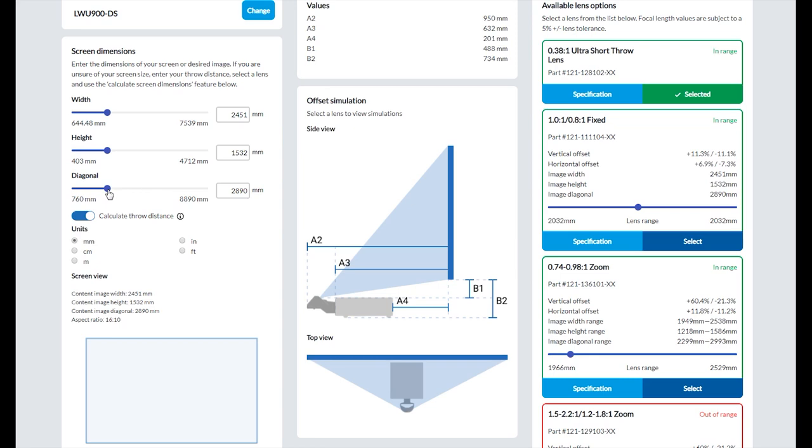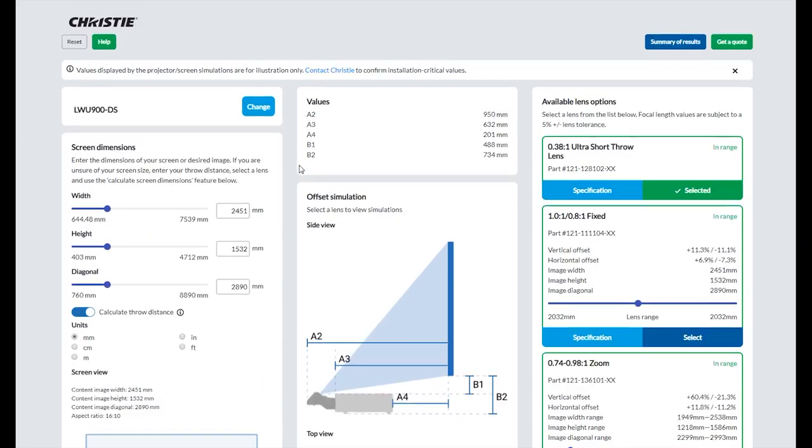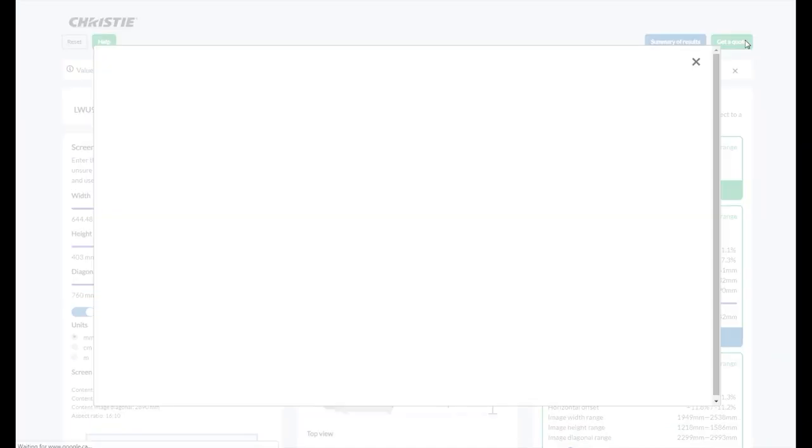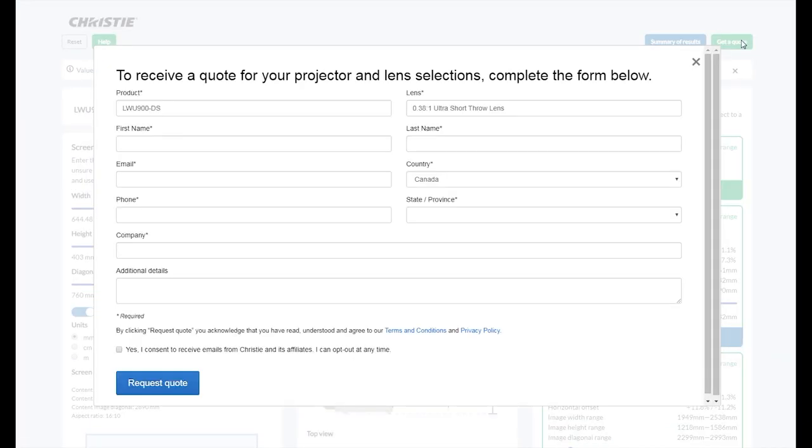After determining the right projector and lens combination for your project, you can request a quote for these items using the get a quote button in the top right of the screen.